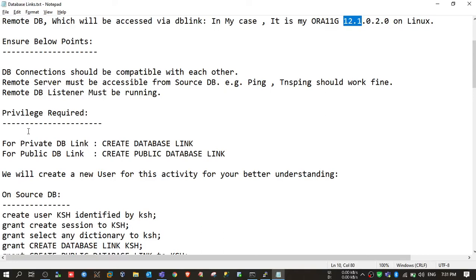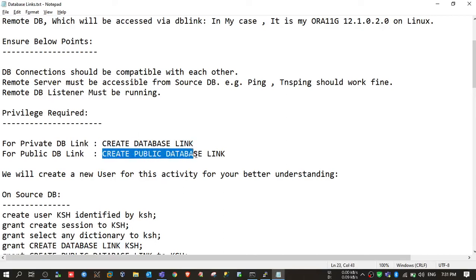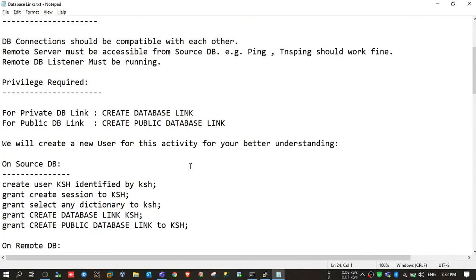For this you need two privileges to create a database link. If you are trying to create a private database link, you need the CREATE DATABASE LINK system privilege in your database. We will not use the sys user for this setup because sys has all privileges and you won't get any errors. We will create a new database user for this activity so you can understand it better.